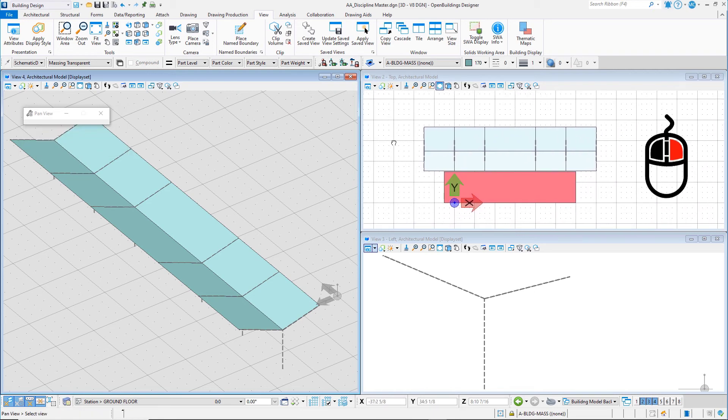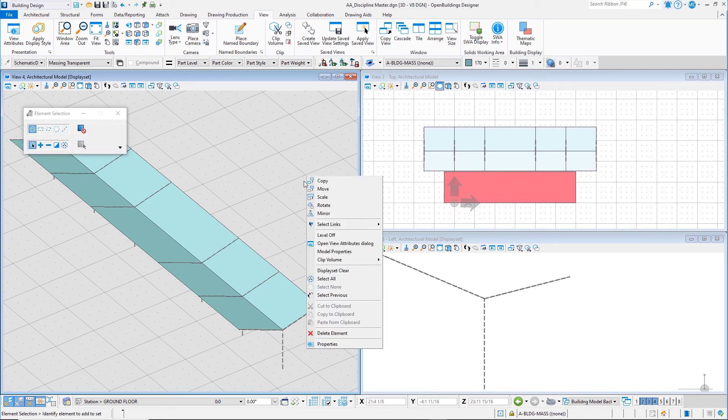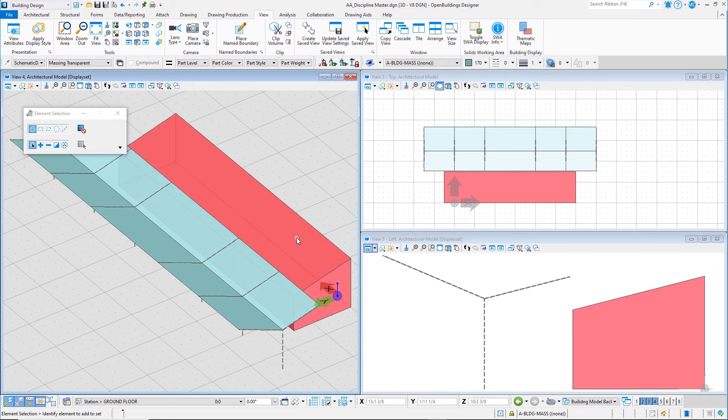Right-press in any view and select Display Set > Clear to clear the display set and view all the geometry in all views.